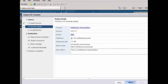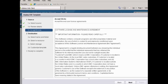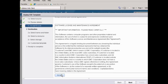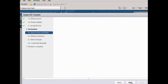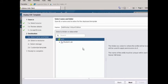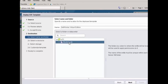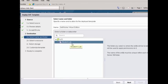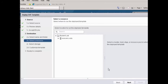We're going to be prompted to accept the software license agreement. We'll choose Accept and then click Next. Now we're going to choose the location that we want this deployed to, so we'll choose our Student Lab folder. We'll choose Next, then we're going to choose the resource and tell it to use this ESXi server.